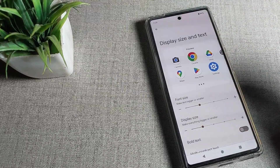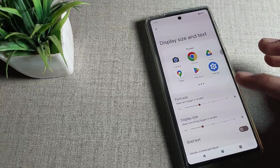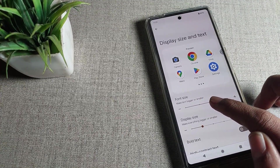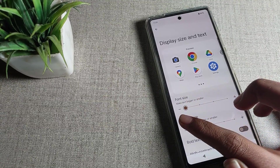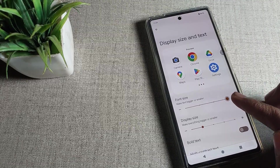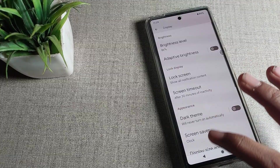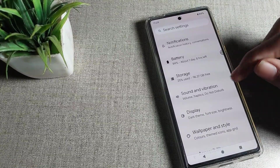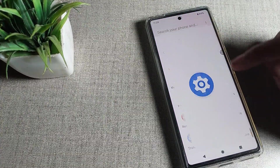In display and text size settings, you can see the option to make text bigger or smaller. If you want to change to large size or very large size, move the slider to the right. If you want a small size, adjust from here. I will change it to very large size — you can see the text size will increase like this. That's how you can change your Google Phone's text size.